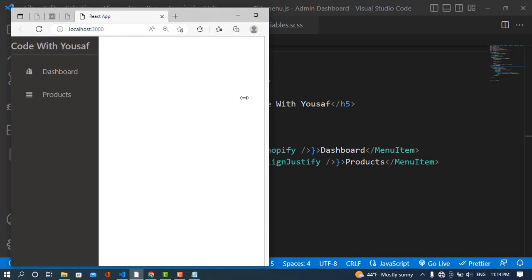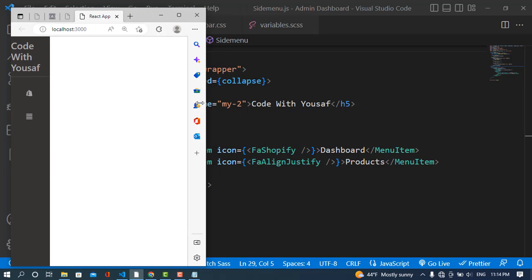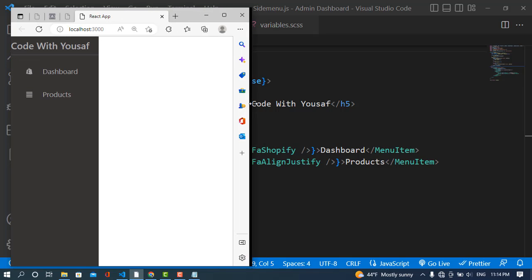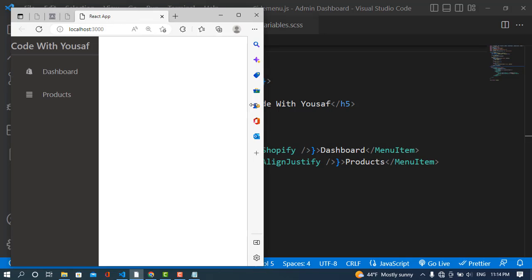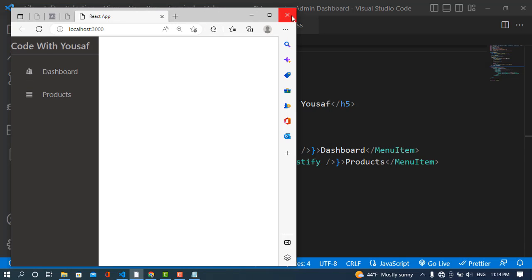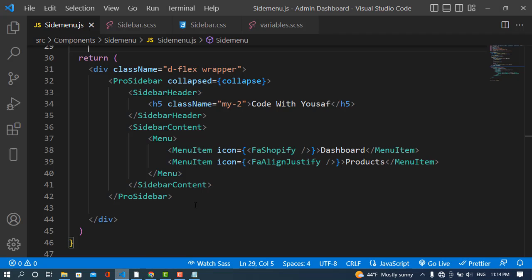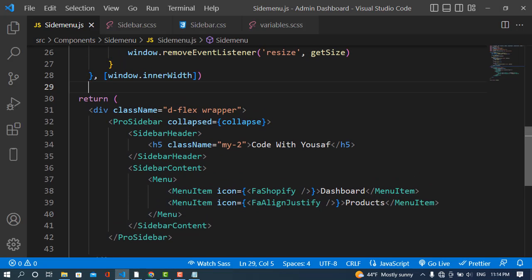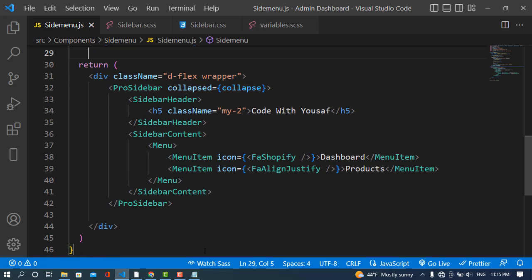Let's see how it looks. Whenever we minimize the window size below 400, the sidebar should collapse. See it — it collapses. That covers the collapsing functionality.